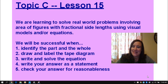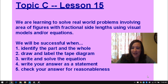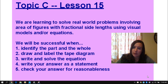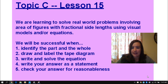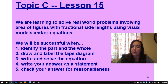Hi guys, it's Ms. Manning. Today we're going to be learning Module 5, Lesson 15, where we're learning to solve real-world word problems involving areas of figures with fractional side lengths using visual models and/or equations.